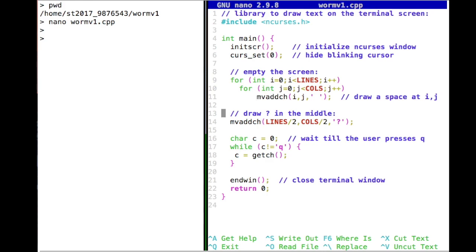So we have emptied our screen. Then we draw a question mark right in the middle of our screen. You can see that 'lines' and 'cols' are particular variables or values which show how many characters there are in terms of the height of our window — the number of lines our window is tall — and 'columns' is the width of our window. We divide those by two and hope that those are integers, because if we add a character at position 15.5 or 17.7, that would be problematic.